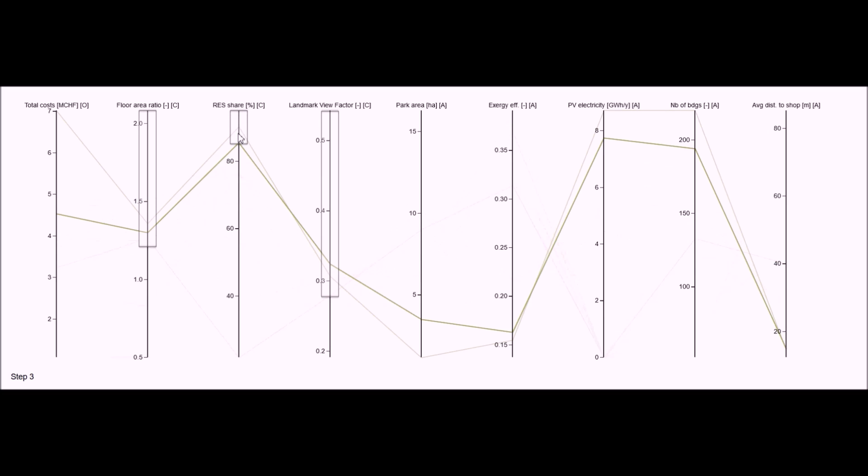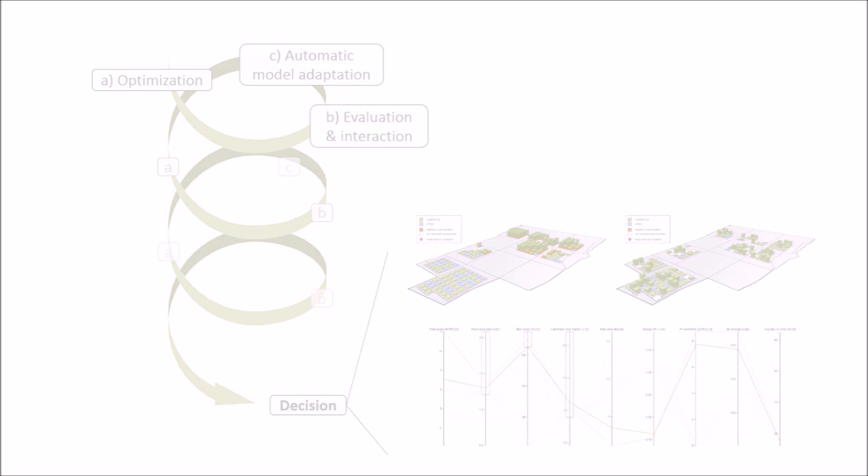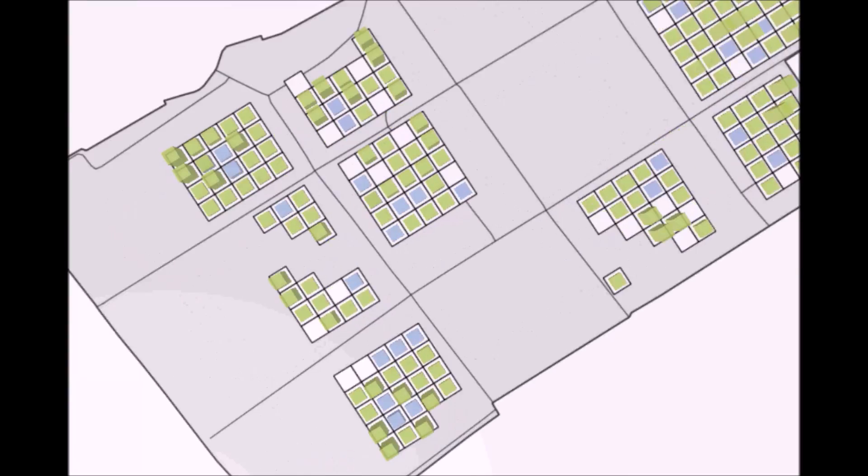I notice that the top solution in terms of renewable energy also performs better in density, but is more costly and contains less open space for green parks than the other. At this stage, if the user is satisfied with one of the solutions, the decision can be made. Otherwise, the process can continue to generate more solutions according to the new constraints or objectives.